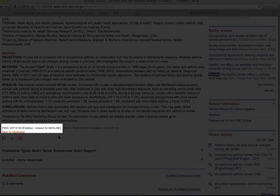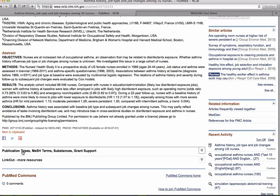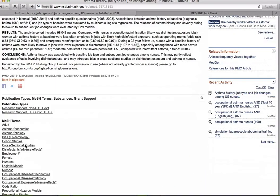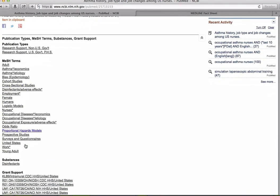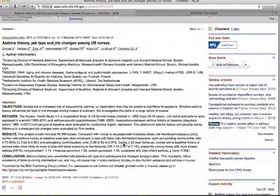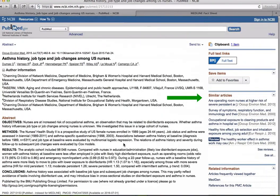Below that you have an abstract and below that the PubMed ID number. The PubMed ID number or PMID is a unique ID number for this article which you can use to bring up this record in PubMed at any time. Finally, we have publication types and mesh terms. Mesh terms are the subject headings that have been applied to this article.